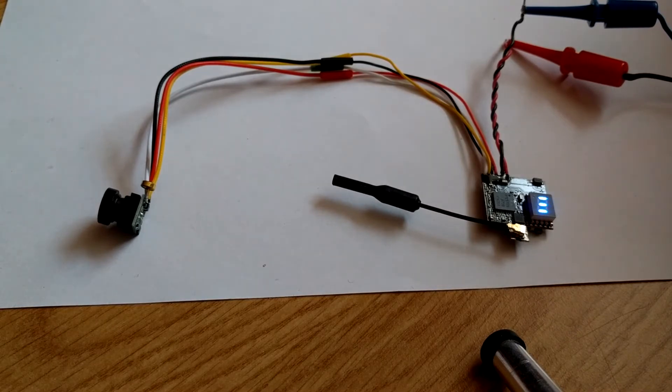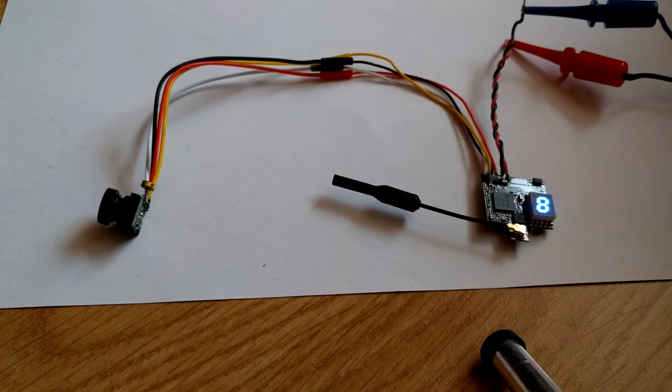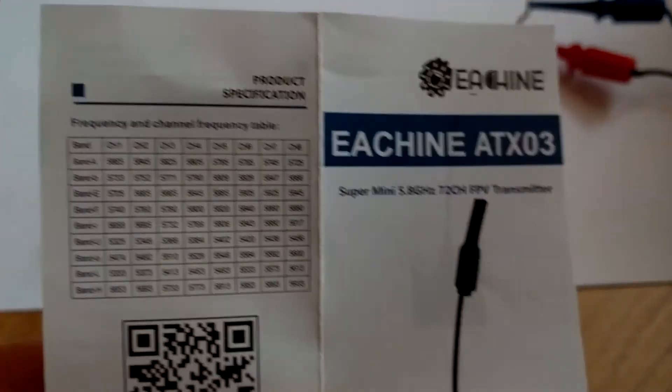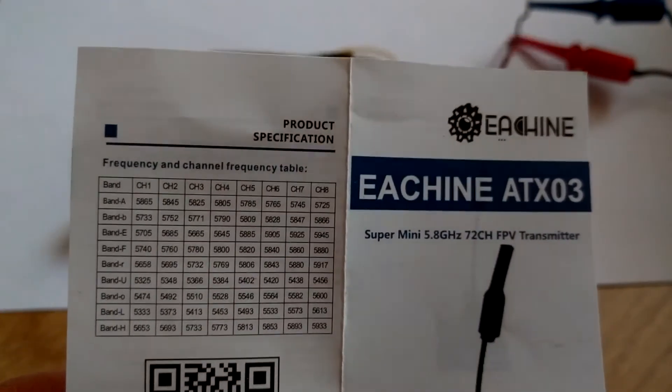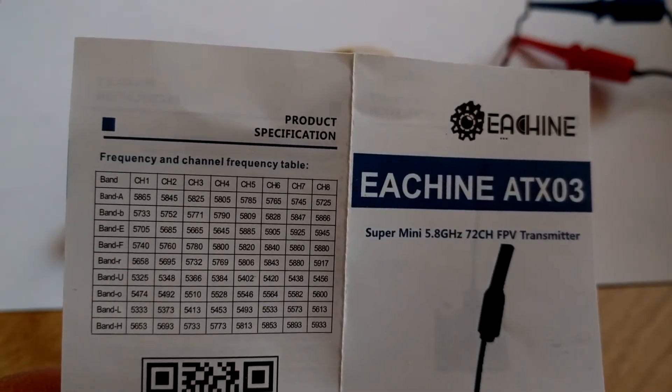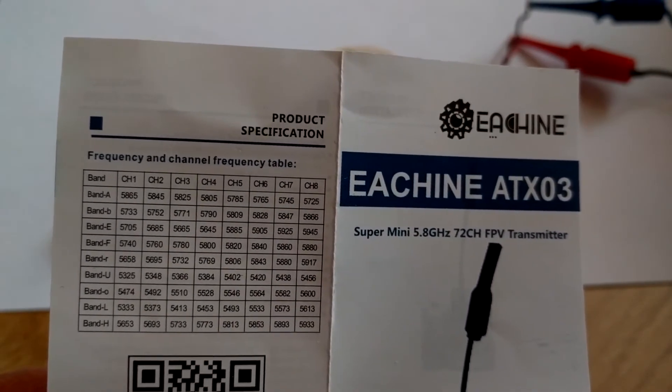The transmitter is by default set to band A, channel 8.